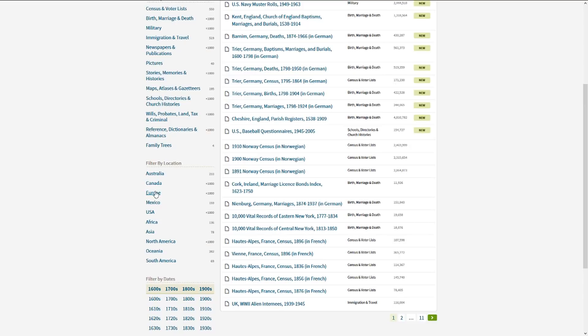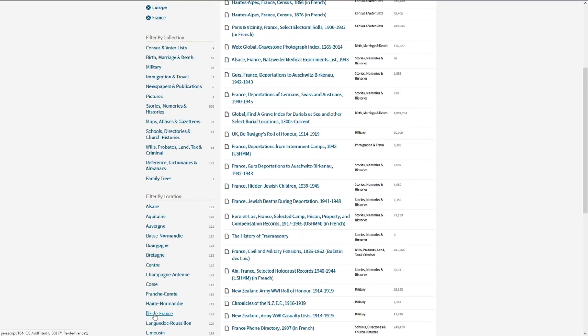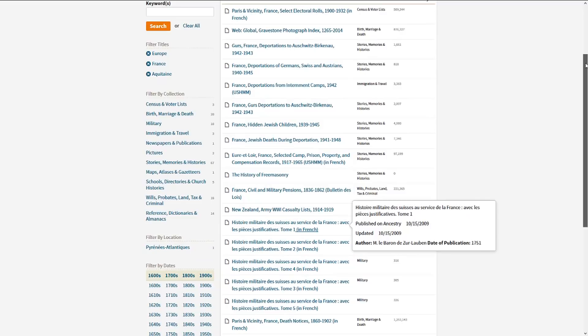So let's say I want to go to Europe, and I want to look up just the stuff in France, and let's say Aquitaine. And I know I sounded that wrong—coming back from France, I just know that everything I said in French is wrong, so I won't even pretend. But here's Paris and vicinity, electoral rolls, 1900-1932, so the voter registration...